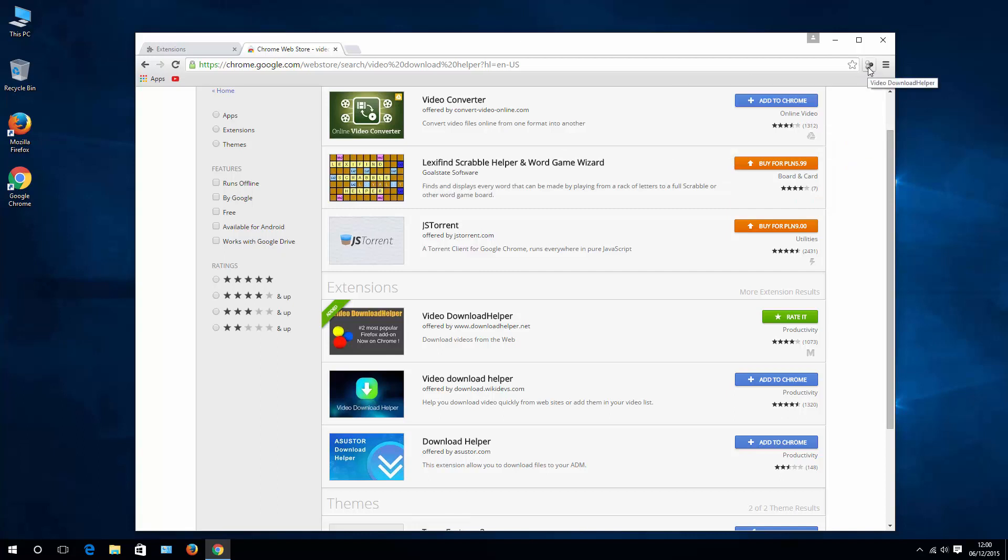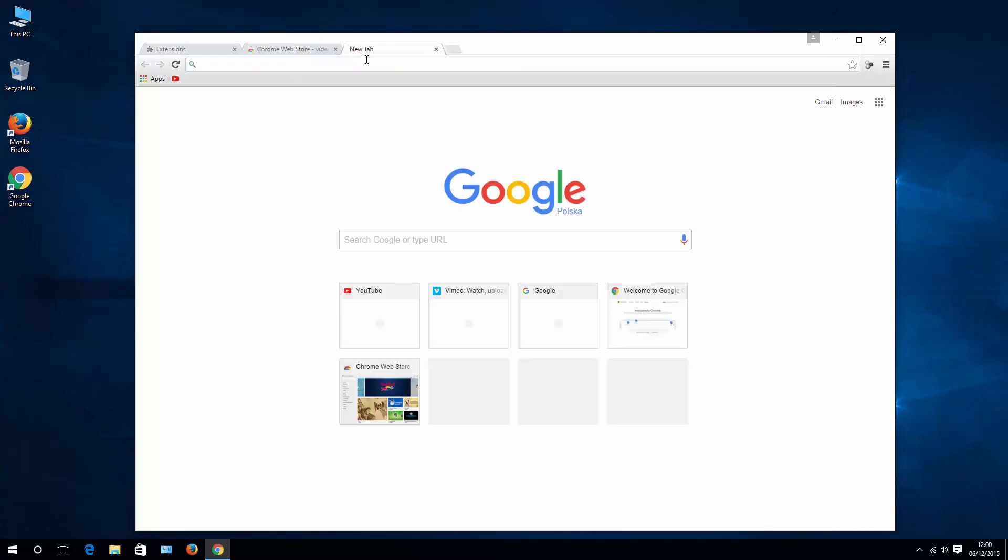icon Video Download Helper which we will use in a moment. Now to download any video you need to of course go to the site with the video you want to download.